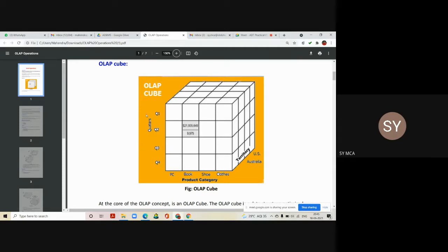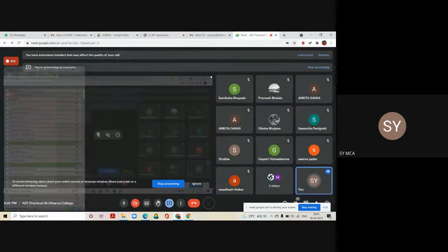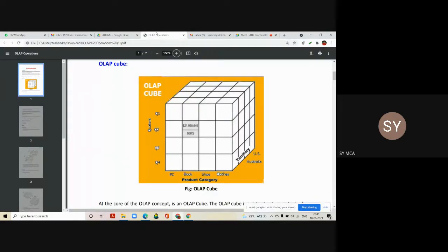On one side you have quarters — quarter one, quarter two, quarter three, and quarter four. On another side you have the types of products like PC, book, shoe, clothes, and so on. Then on the third dimension you may have the countries or territory like United States, Australia, and so on. So the Z dimension represents the territory, the X dimension represents all the types of products of the company, and the Y dimension shows the performance of the company in each and every quarter.